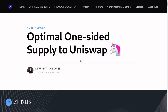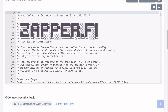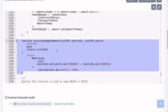This video was based on a blog called 'Optimal One-Sided Supply to Uniswap' by Alpha Homora. Similar code to what we wrote is actually in production on mainnet — this contract is provided by zapper.fi and does essentially the same thing. You can check that this is exactly the equation we also derived. Thanks for watching.